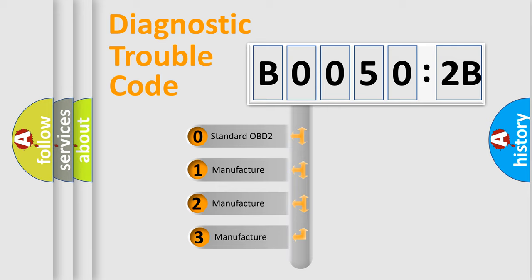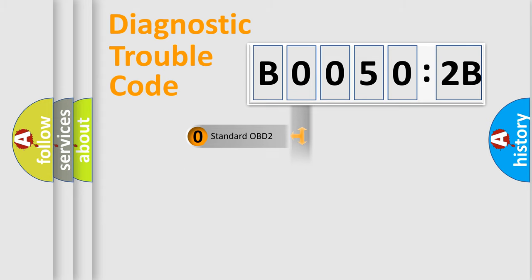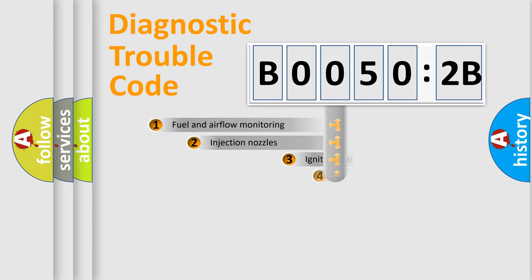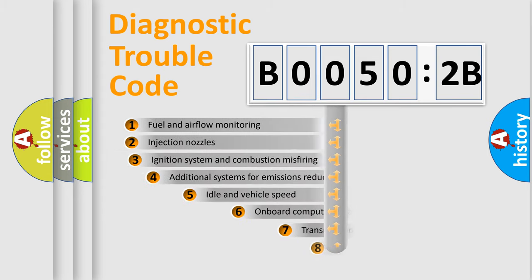If the second character is expressed as zero, it is a standardized error. In the case of numbers 1, 2, 3, it is a manufacturer-specific expression of the car-specific error.